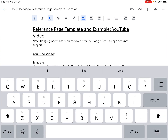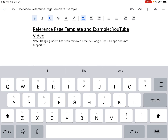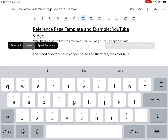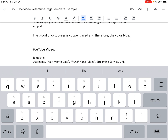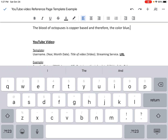Because this is a reference page template and the reference page goes at the bottom of our page, I'm going to hit return a couple of times and create a little bit of space for my writing. I've already taken the liberty of writing a sentence: the blood of octopuses is copper based and therefore the color blue. That's a really cool fact I want to include in my writing, but I need to give credit to the author of this source. So what I need to do next is create my reference page.